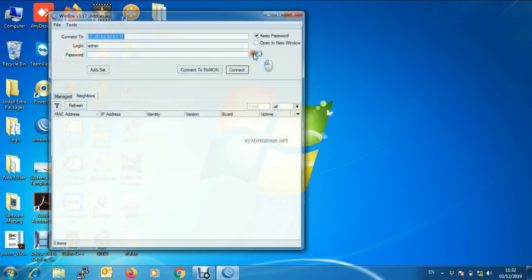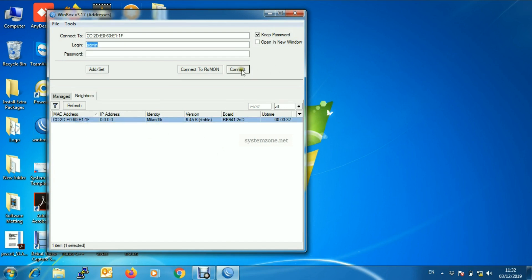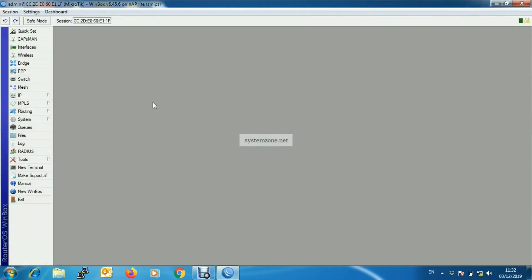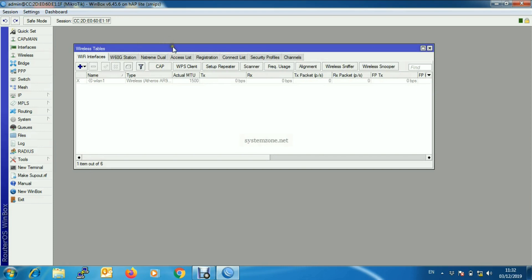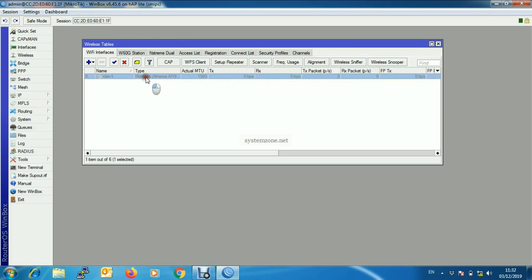First, login to the MikroTik wireless router with WinBox software. I am using RouterBOARD RB941 and the RouterOS version is 6.45.6 stable. Click Connect. This router has no default configuration because we will start from zero. Go to the Wireless window and you will find that by default the wireless interface is disabled, so first we will enable the wireless interface.